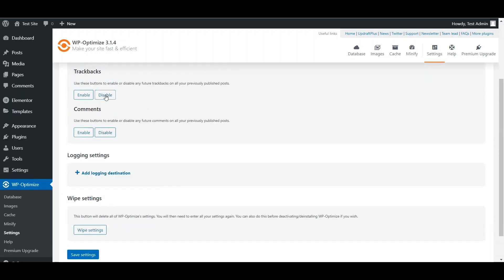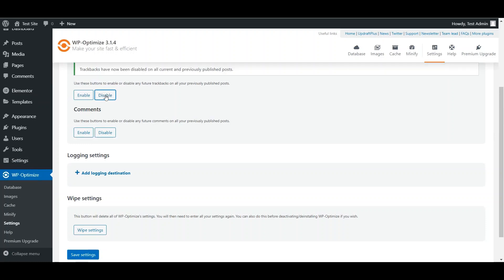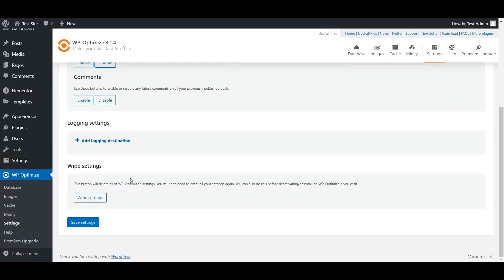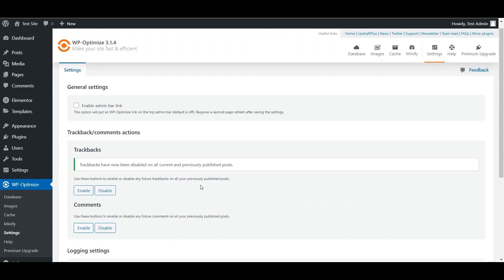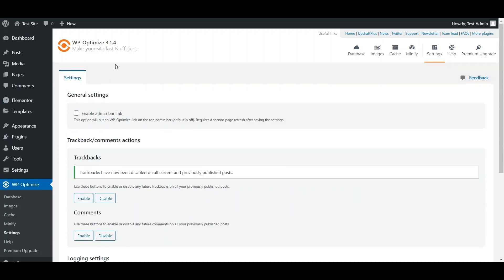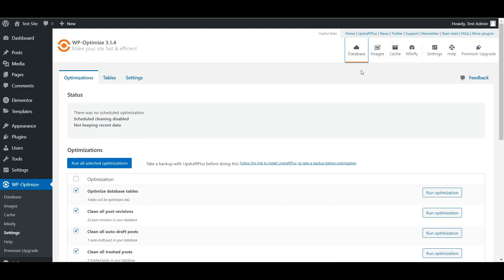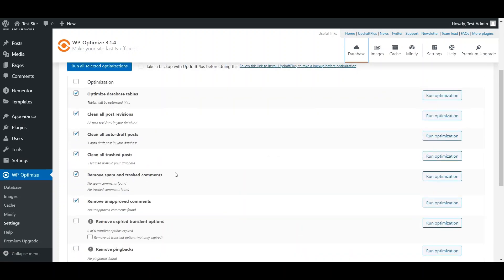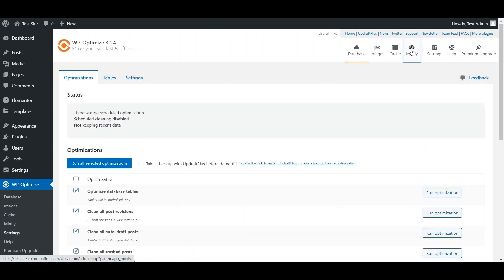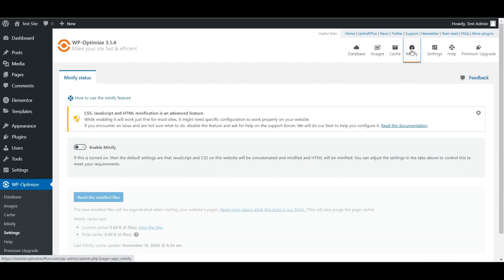Now disable trackbacks. Don't do anything to the comments. Now click on Save Settings. Now WP Optimize is an all-in-one plugin which will help you in your database, with your images, with your cache, and with your minifying. I use this plugin on my website, explorersoffun.com, for the minification and the speed optimization purposes. Now this is the database cleanup. And now we'll head over to the minify settings.